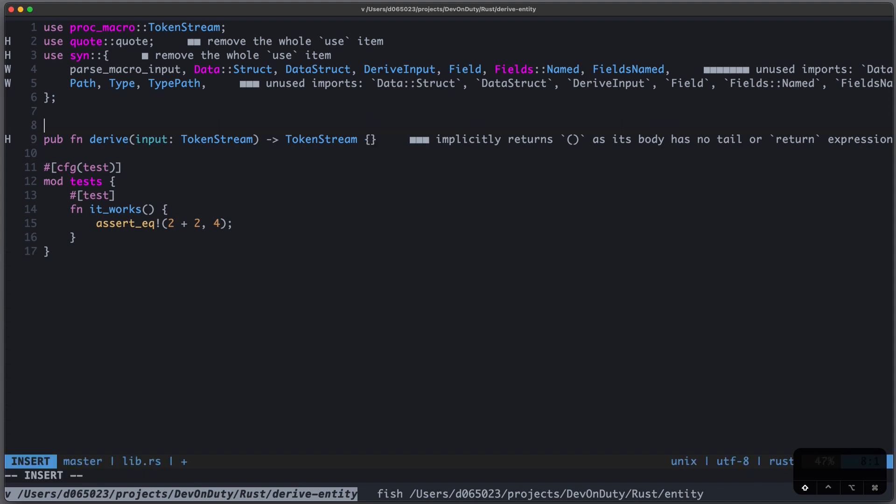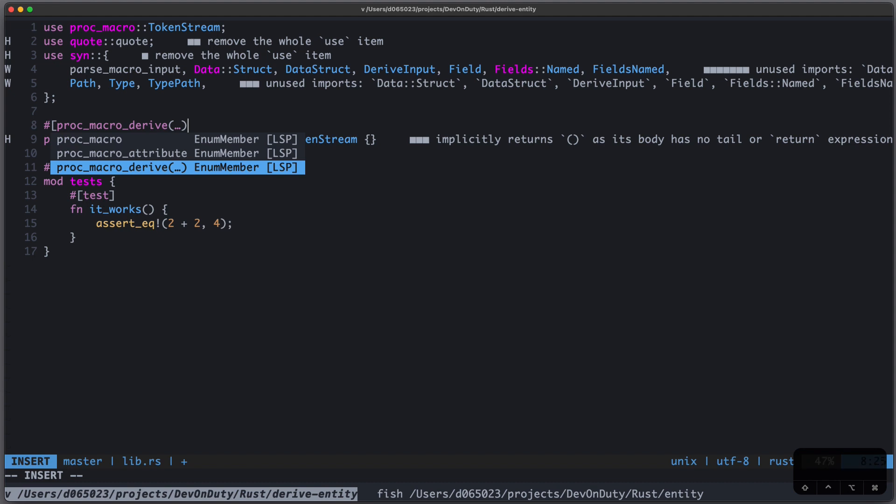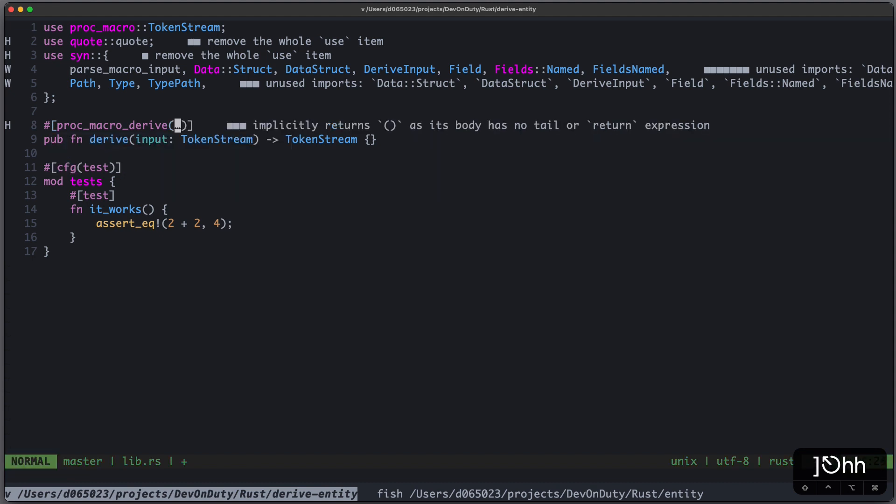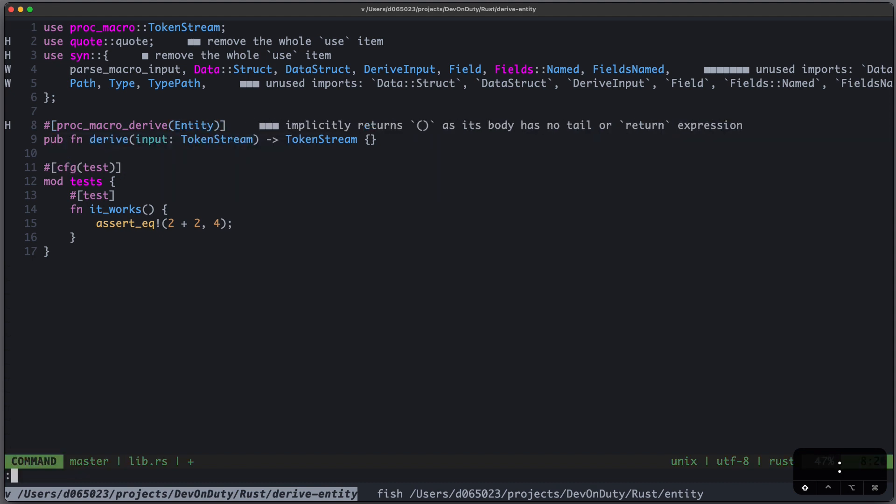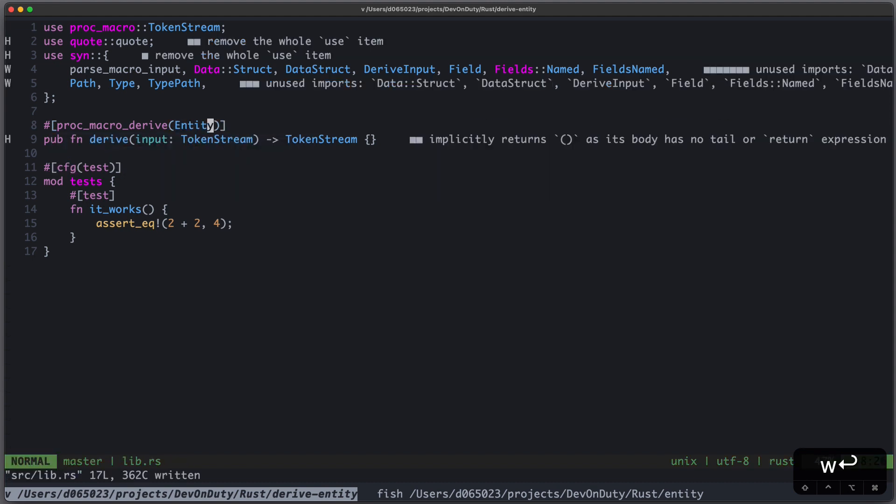Now for this to work, we need to annotate it with proc_macro_derive, and give the name of our proc macro, in this case Entity.